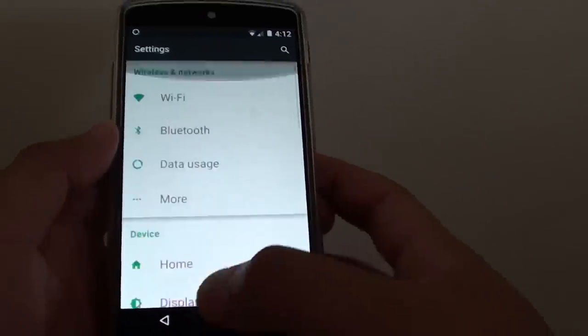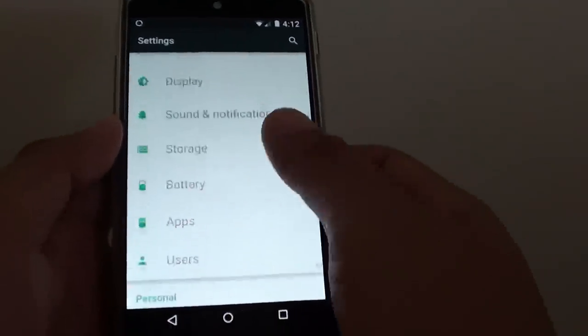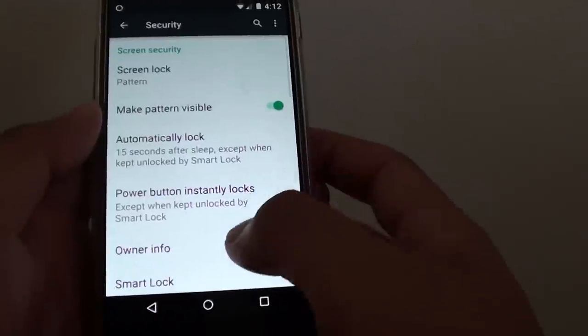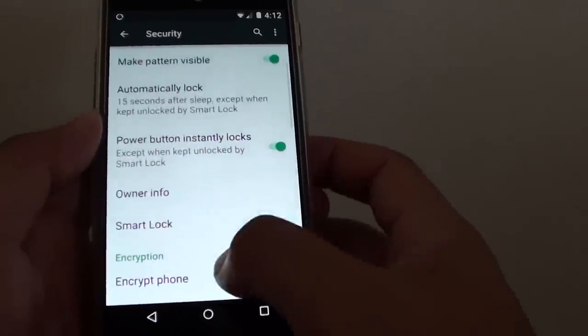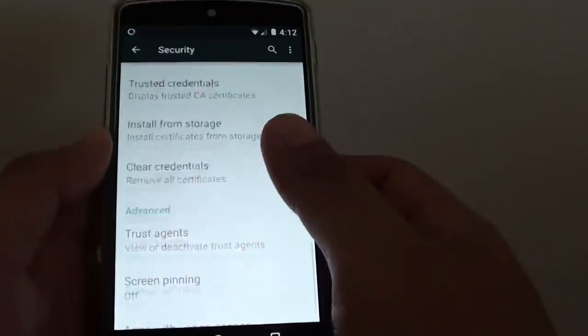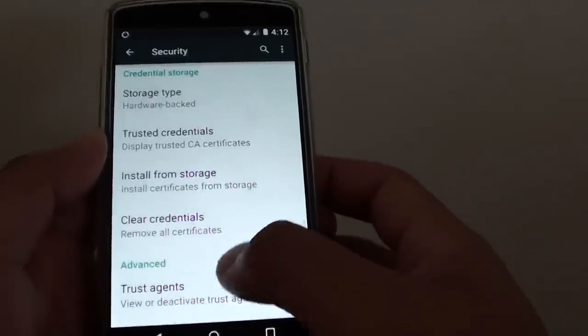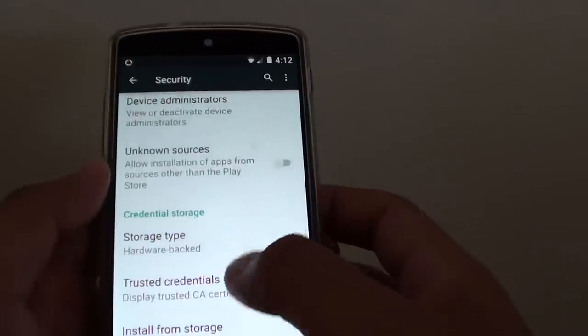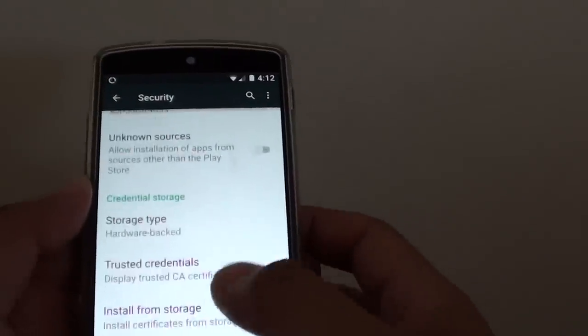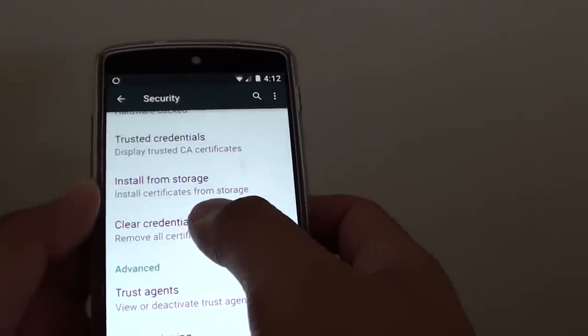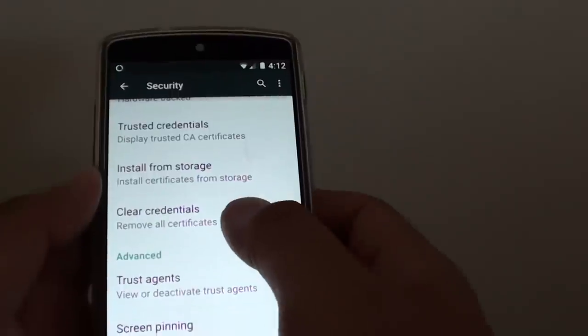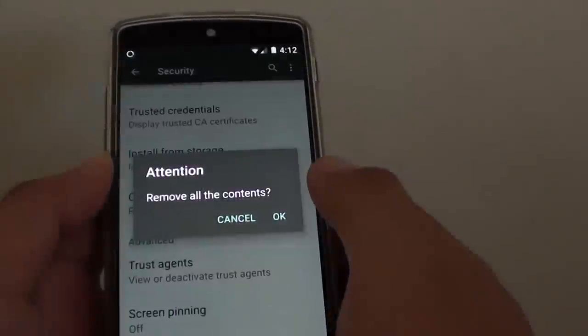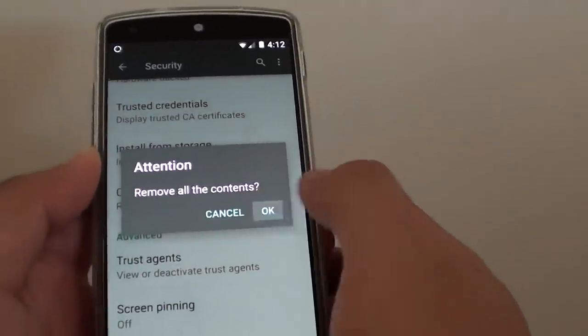Scroll down to the personal section and tap on security. Now what you want to do is go down and hit clear credentials. Tap on that and tap OK.